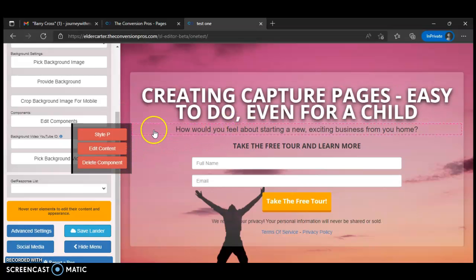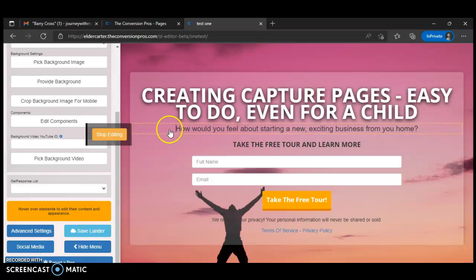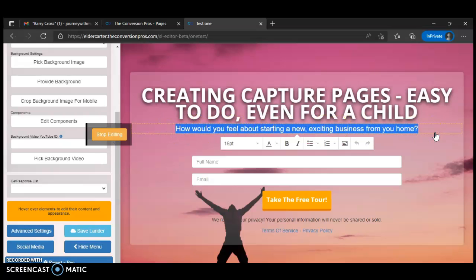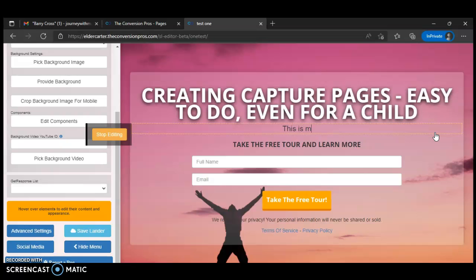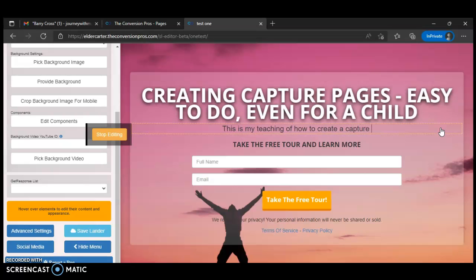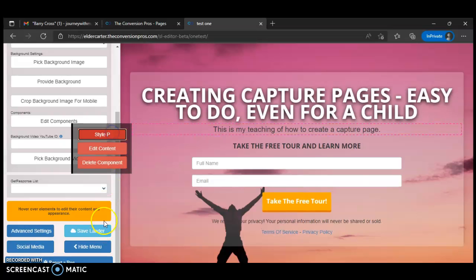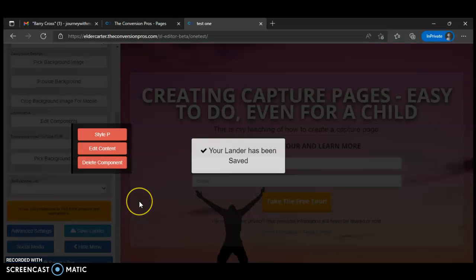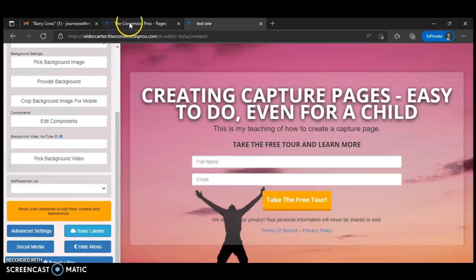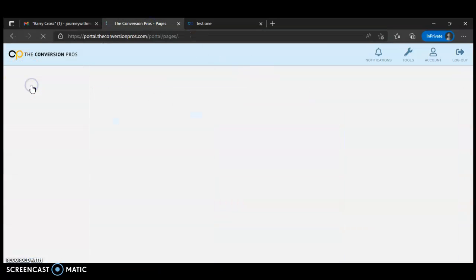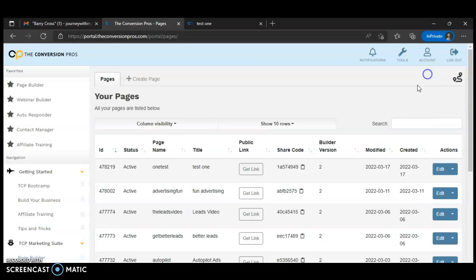You can take that out if you want or add something. Click Edit, get that out of there, and type in what you want it to say. Then click Stop Editing, go down here and save it — boom, there you go. Then go back over to Convergent Pros to see your page and how it looks. Go to Page Builder right here — it's inside of where you build your pages. See right here, it's 'Test One.'